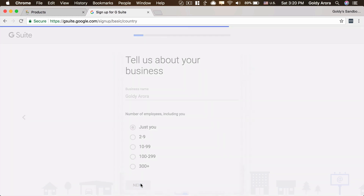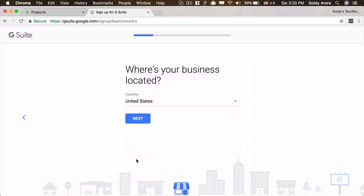I'll click on Next. Now Google is asking where my business is located, and this information is very important because Google has geography-based pricing, which means the pricing a business gets from the United States would be different from one signing up from, let's say, India. Make sure you choose the right country here, as it is really hard to get it changed later — you might need to call Google support and have a couple of discussions with them.